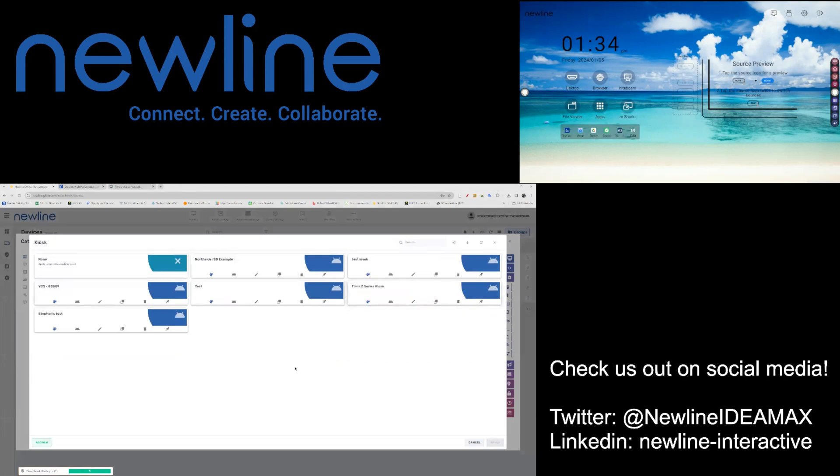If you have not already created a kiosk policy, you can do so by hitting Add New on the bottom left of your screen.